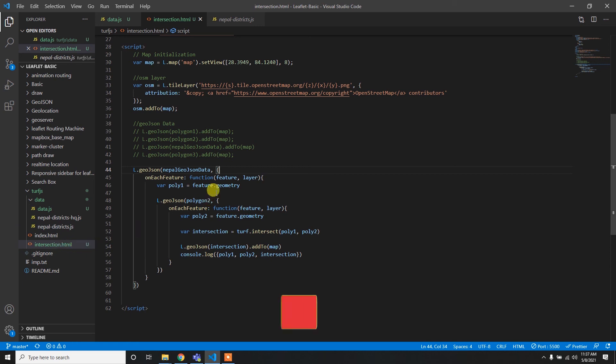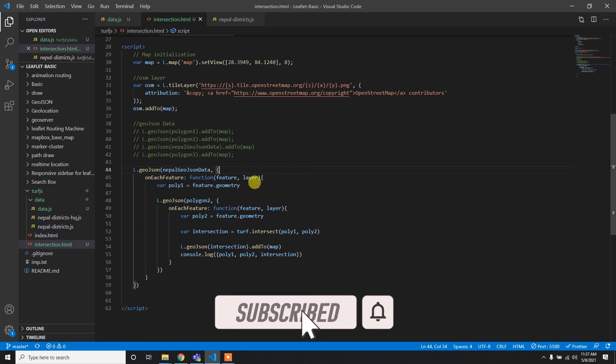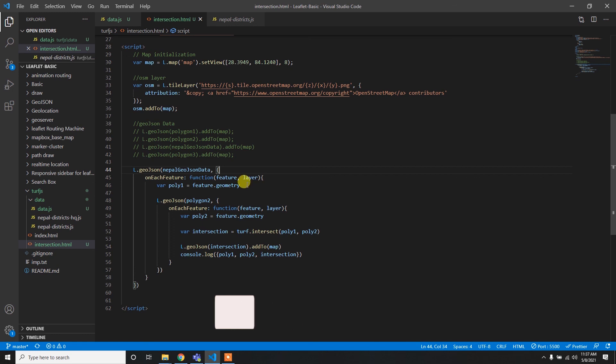That's all about the intersection of two polygons or multi-polygons. I hope you enjoyed this tutorial — I'll see you in the next one. Thank you for watching.